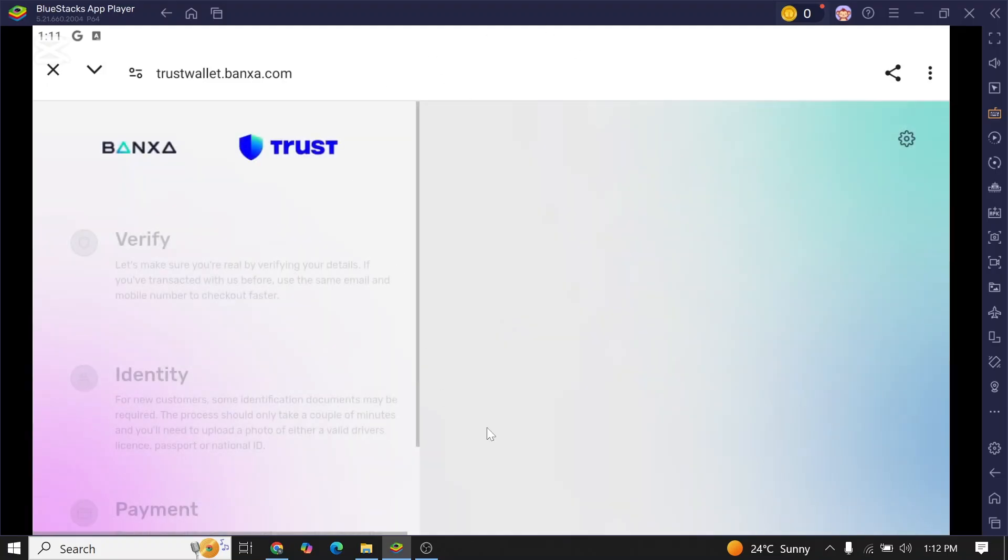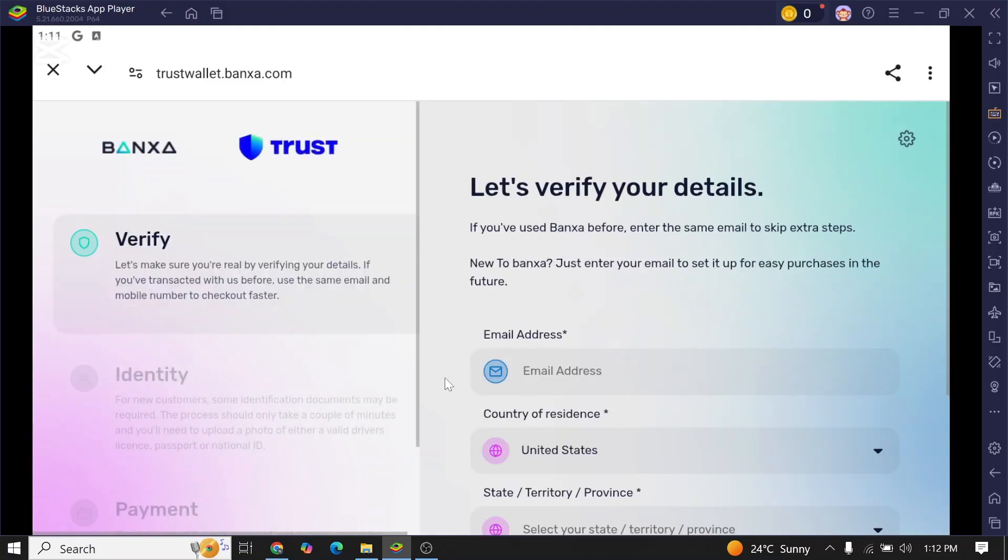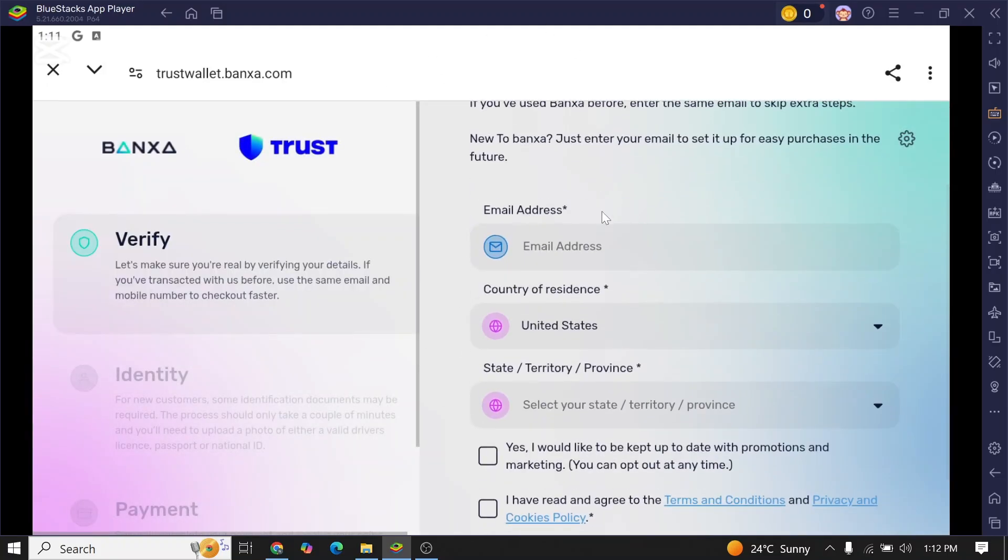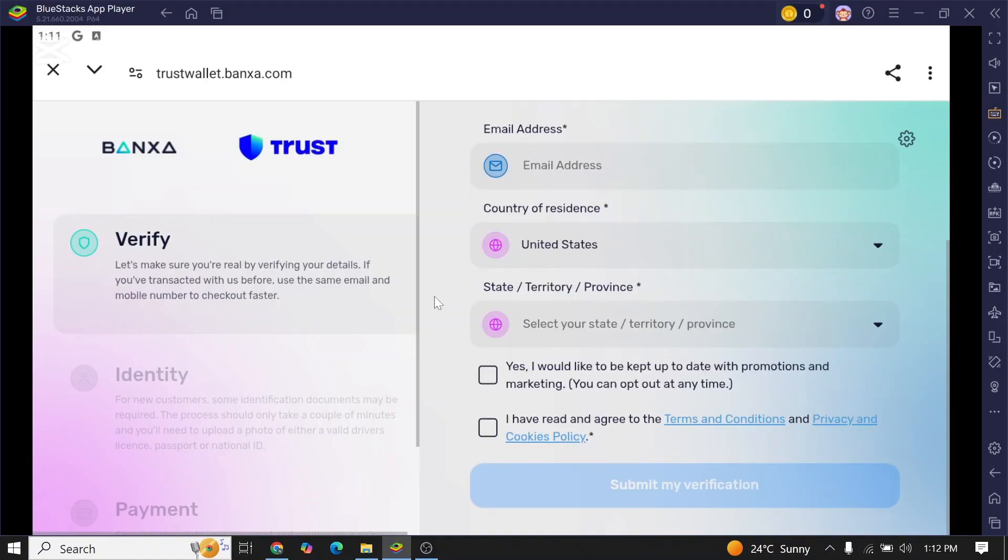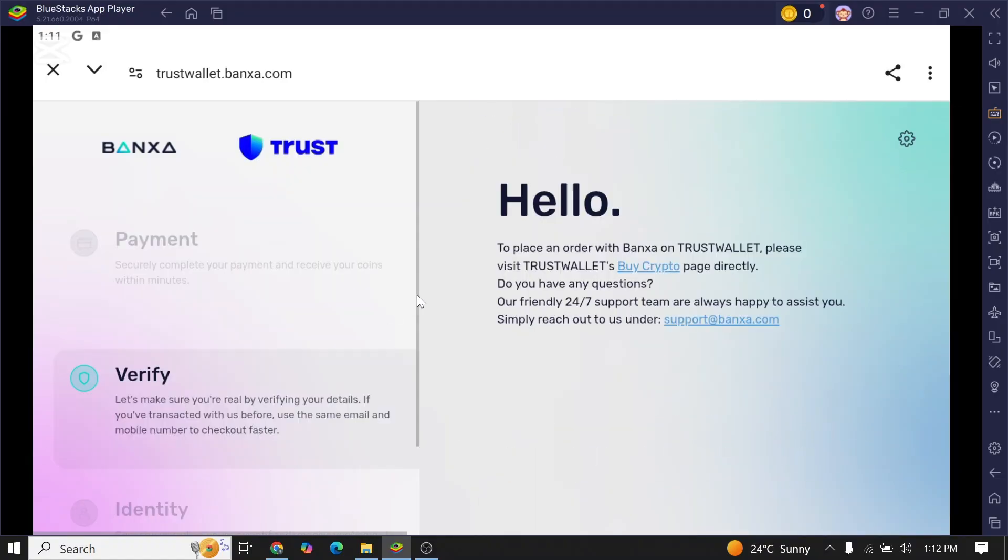up all your personal details like email address, country of residence, province, and everything. Once you fill up all this information, you'll be forwarded to this payment section. In this payment section, you'll be able